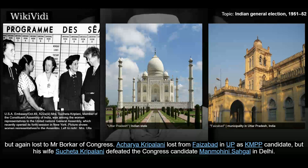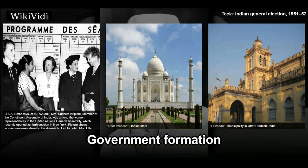Acharya Kripalani lost from Faizabad as a KMPP candidate, but his wife Sucheta Kripalani defeated the Congress candidate Manmohini Sahgal in Delhi.